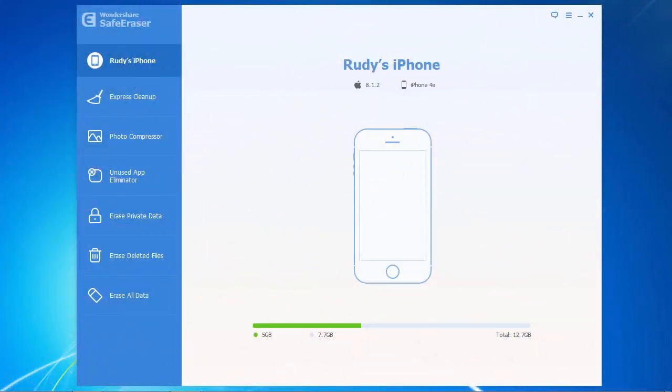And here is the software. Once your iPhone is connected correctly to your computer, you will notice your device stats here in the center of the screen. Along the left side, there are some menu options that you can use to further optimize your iPhone.